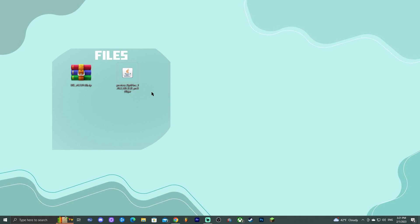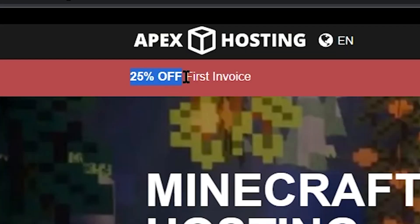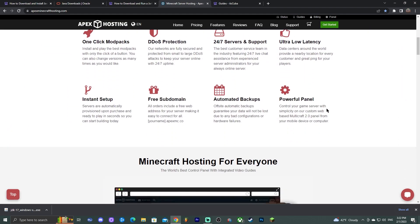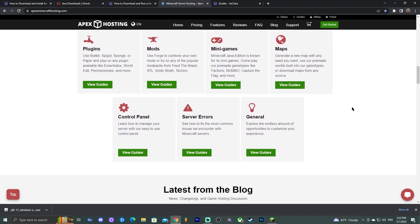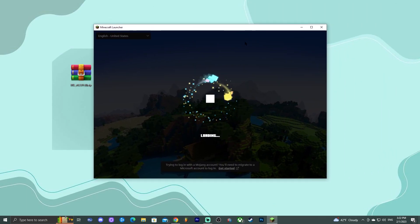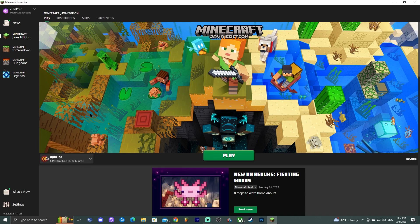OptiFine is successfully installed — click OK. Now open your Minecraft launcher. Once it loads, OptiFine 1.19.3 should be automatically selected. If it doesn't appear, go to Installations and make sure 'Modded' is selected — otherwise you won't see any modded versions including OptiFine.